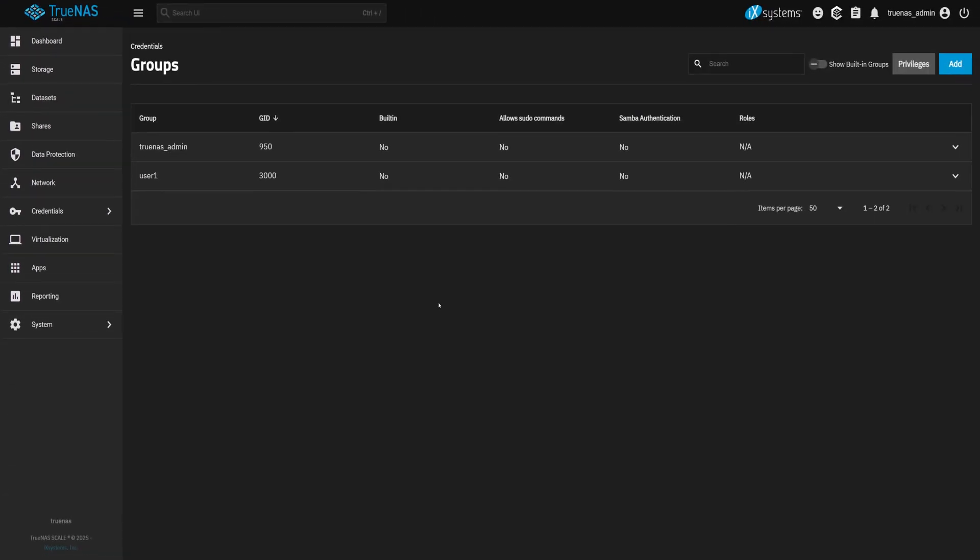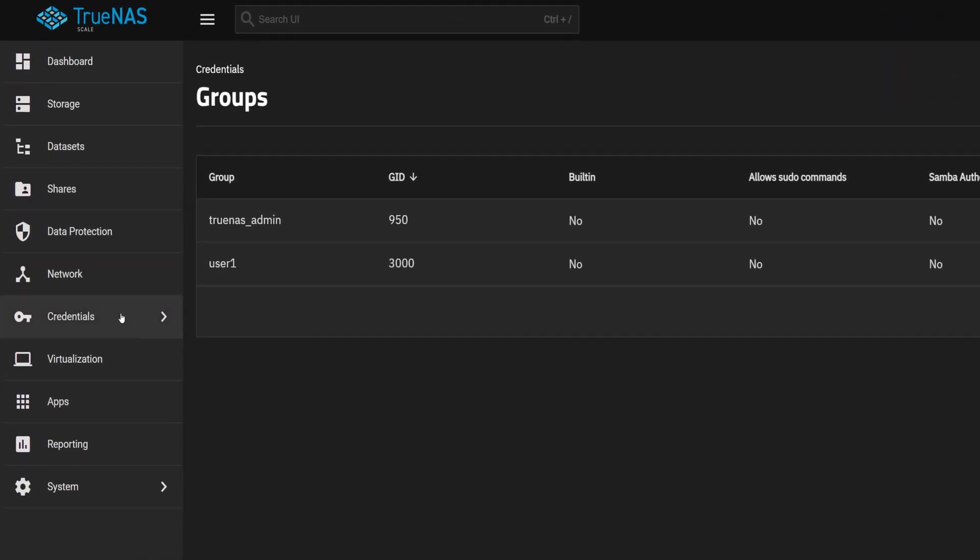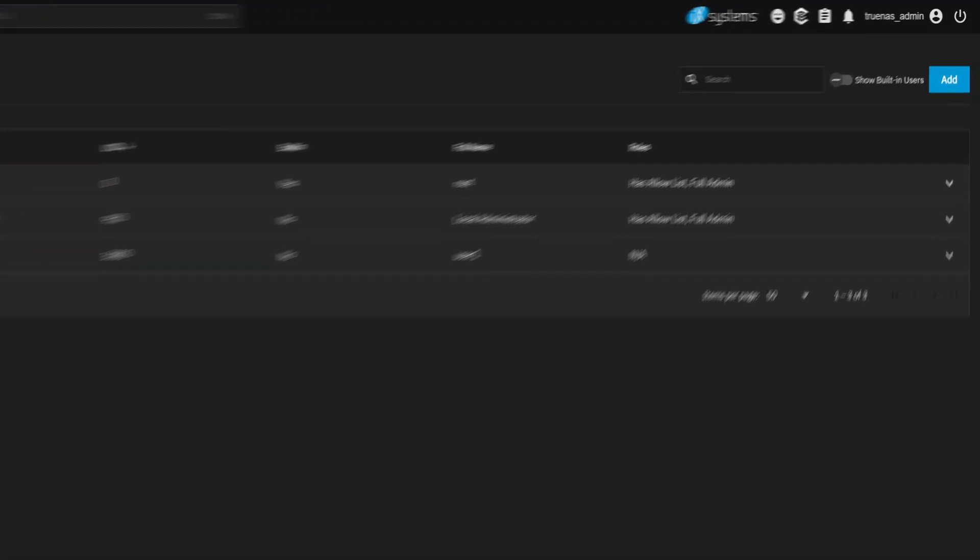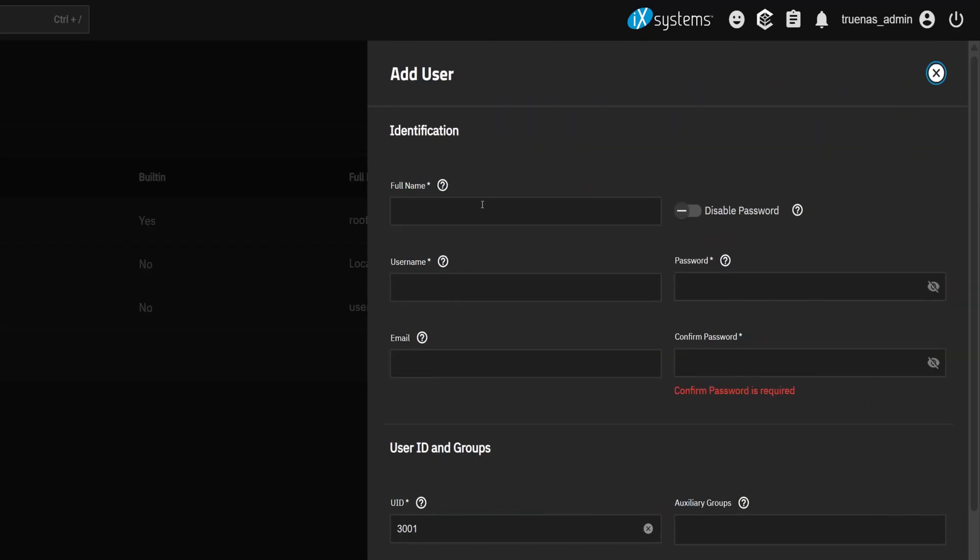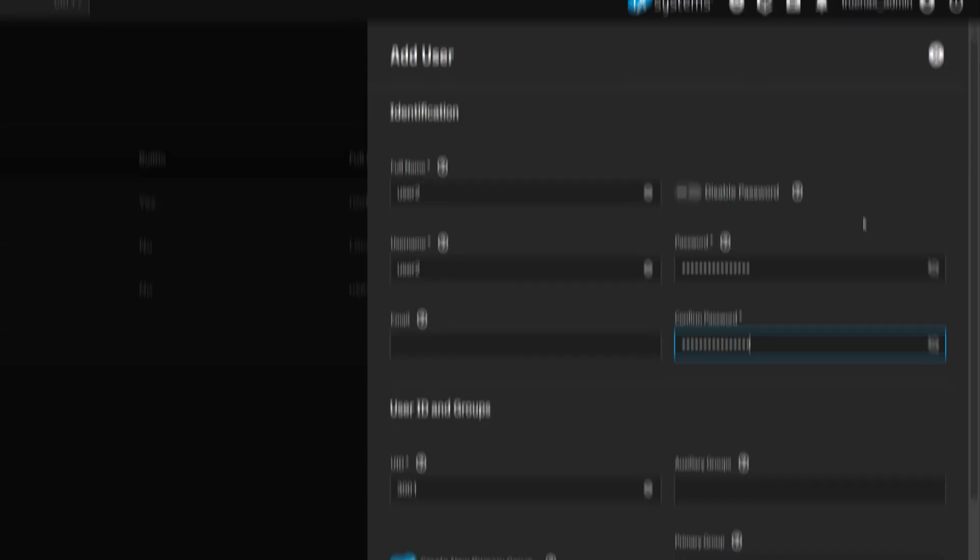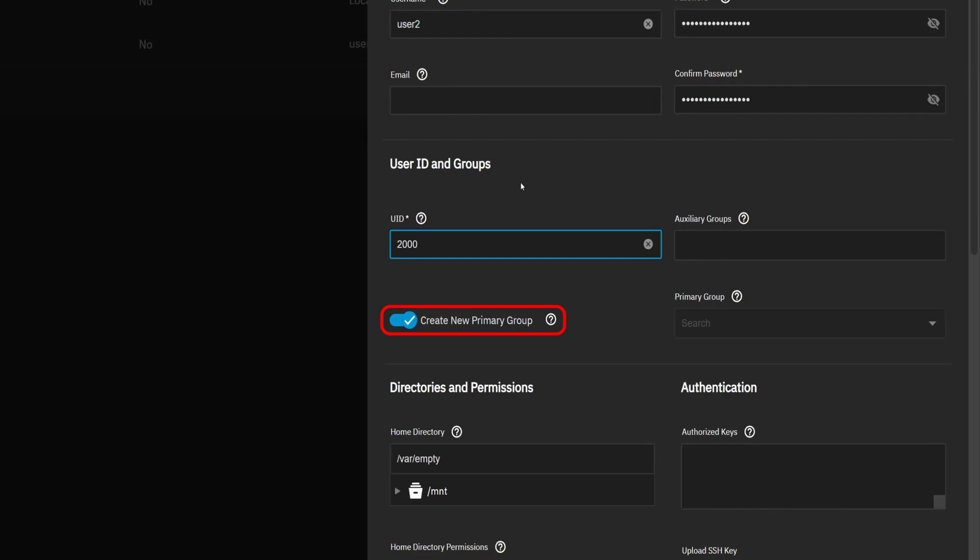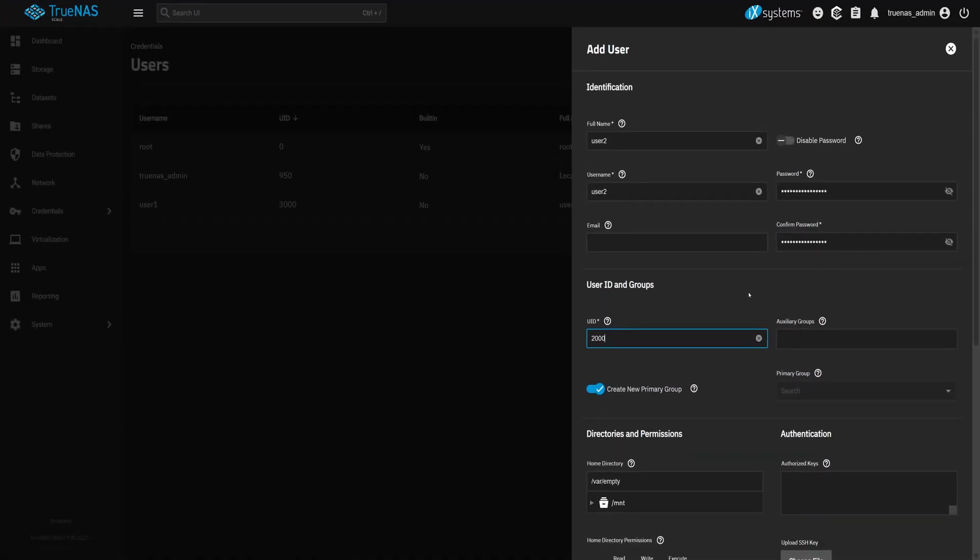Now that we know TrueNAS usually assigns IDs automatically, let's try something different. This time, we will set a specific user ID ourselves. So let's go back to the Users page and click on Add at the top right corner. We'll start filling out the details. Set the username to User2, type in a password, then confirm it just like we did before. Now you will notice the user ID is autofilled, but we're going to change that. I will set it to 2000. And make sure Create New Primary Group is still checked. Once everything looks good, click on Save.